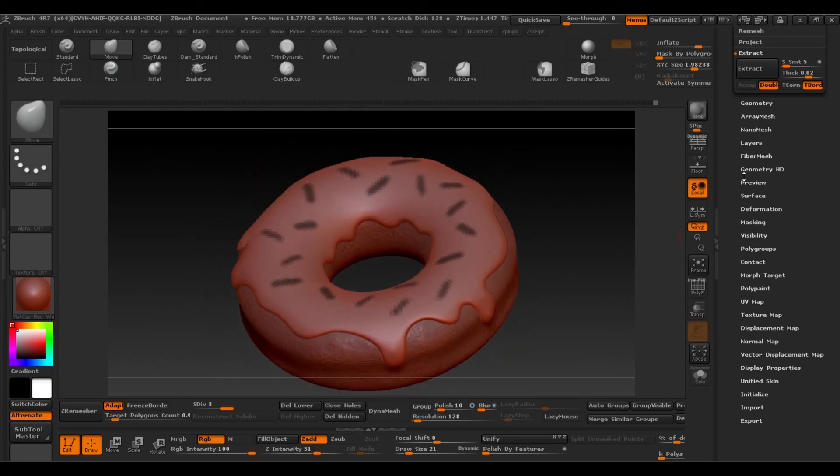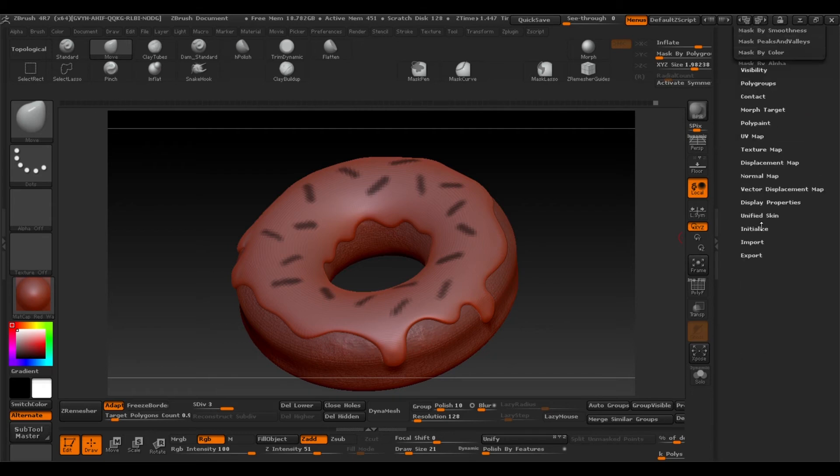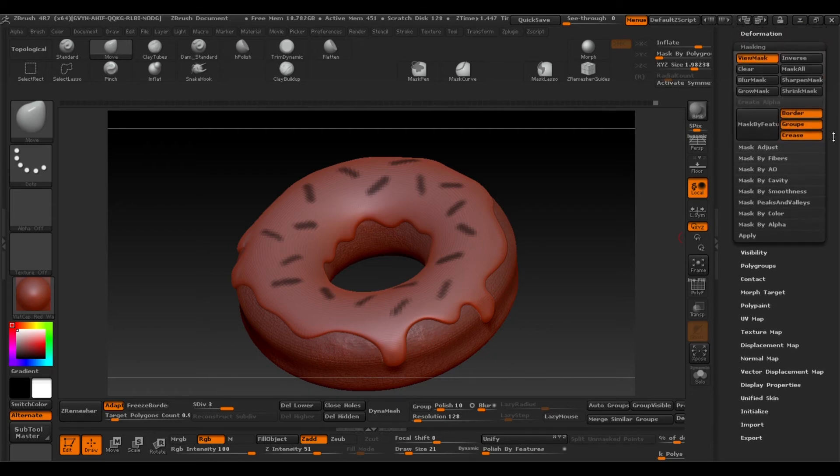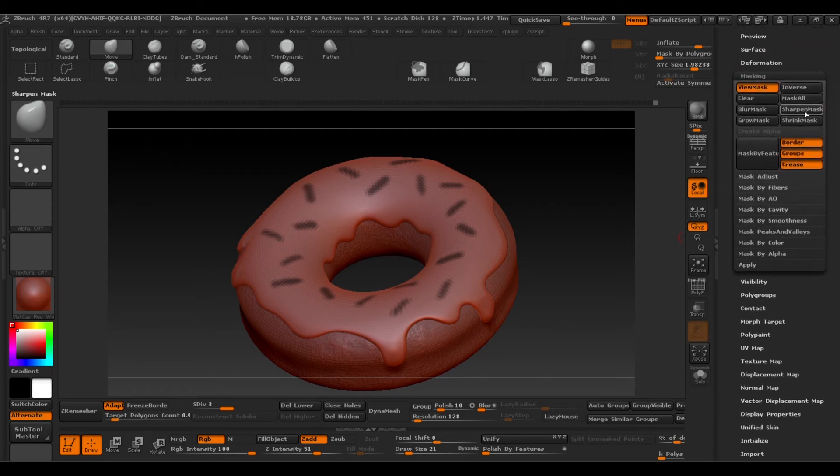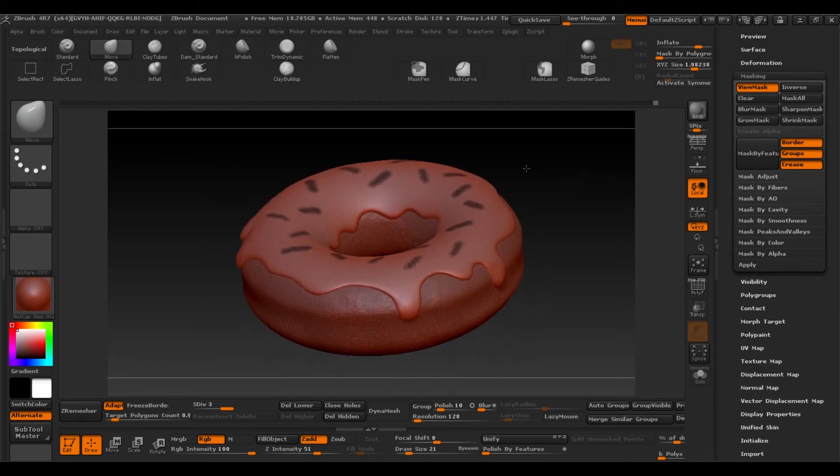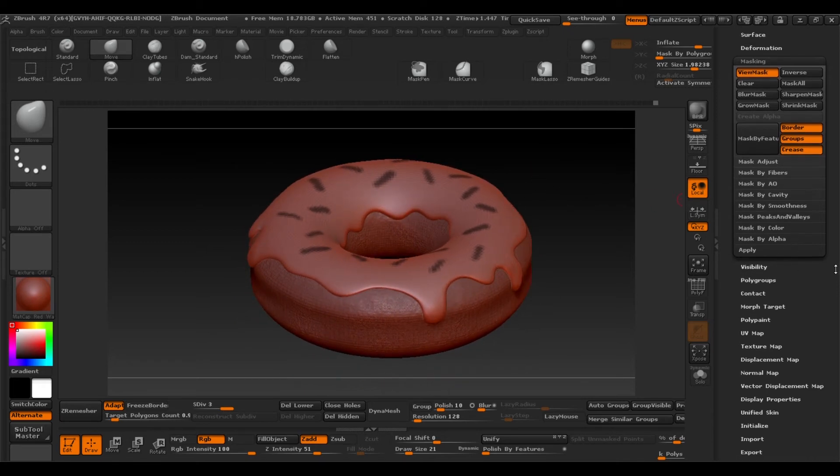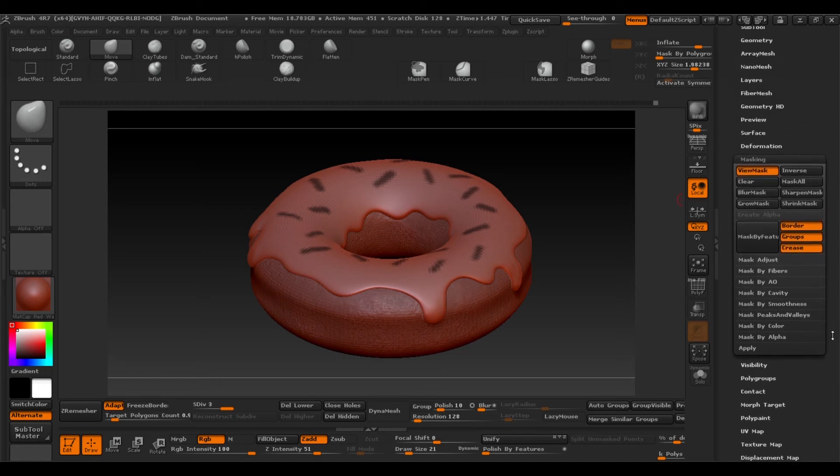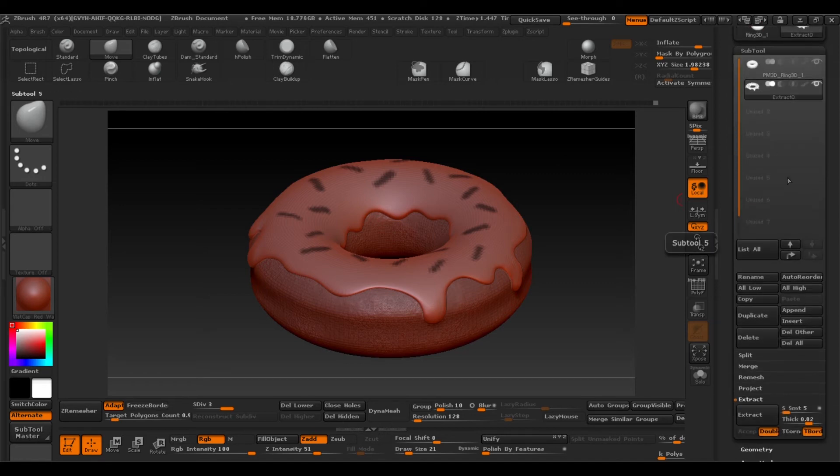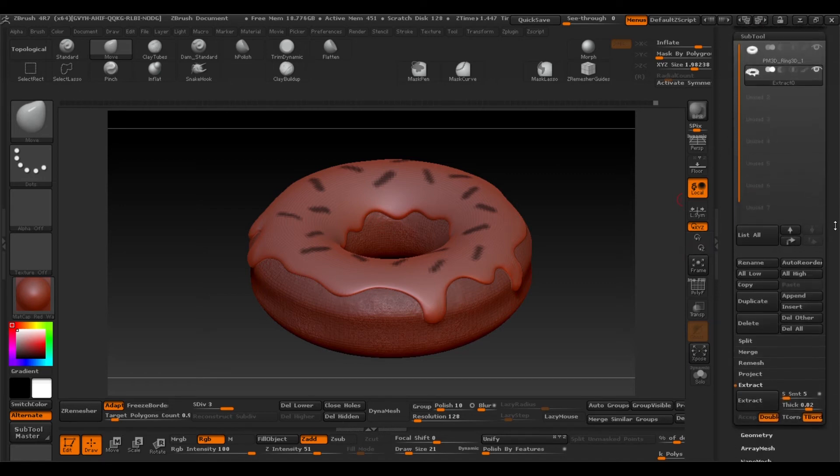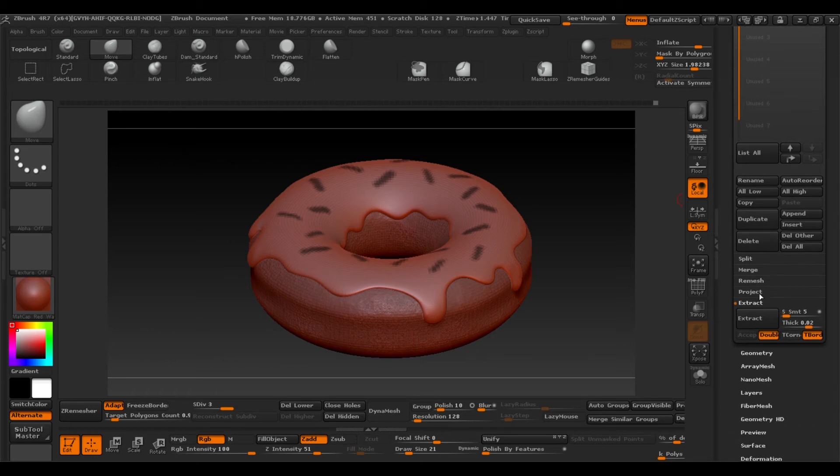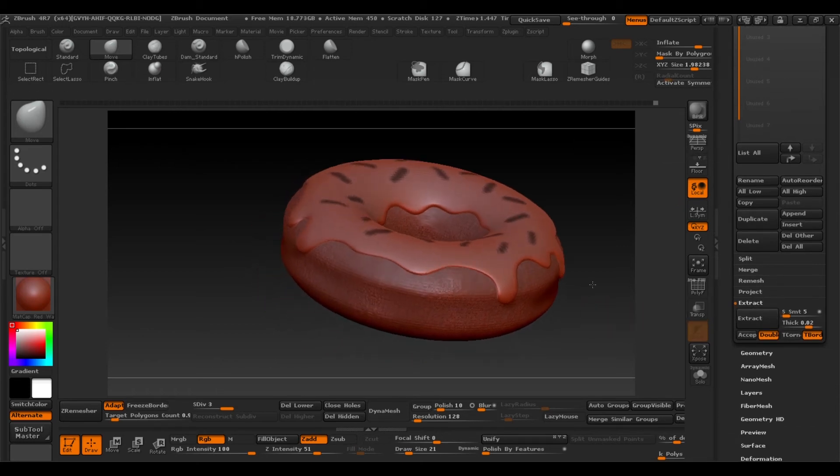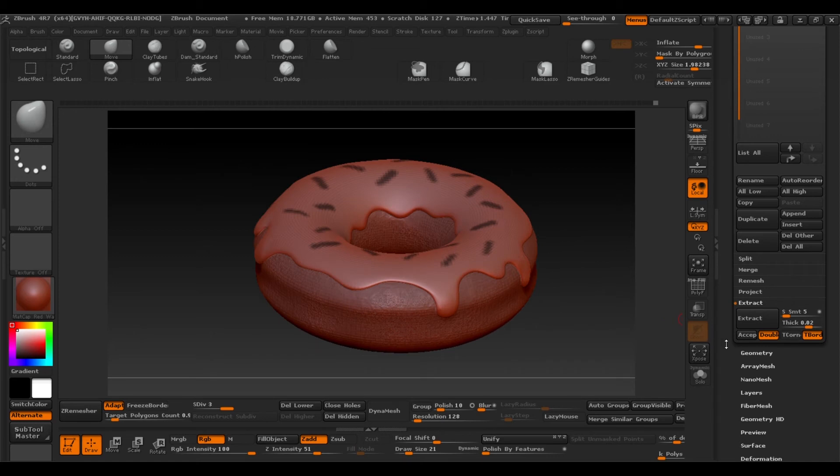When you've done that we'll go to masking and here we'll select sharpen mask. This will fill our mask. The next thing we'll do is go back to Subtools and extract, like we did earlier. Accept.